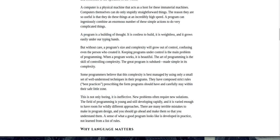A program is a building of thought. It is costless to build. It is weightless. And it grows easily under our typing hands. But without care, a program's size and complexity will grow out of control, confusing even the person who created it. Keeping programs under control is the main problem of programming. When a program works, it is beautiful. The art of programming is the skill of controlling complexity. The great program is subdued, made simple in its complexity.